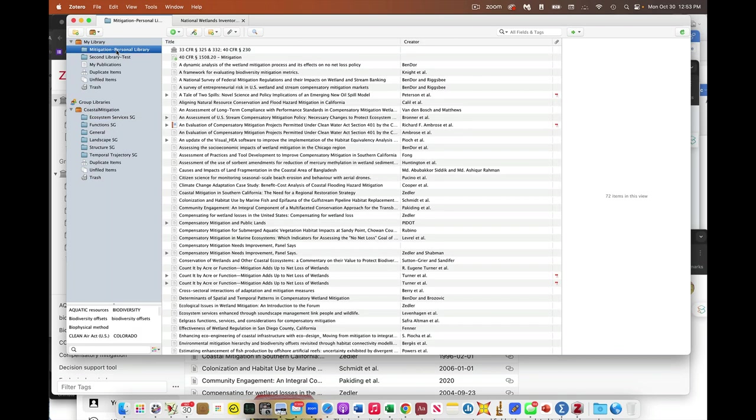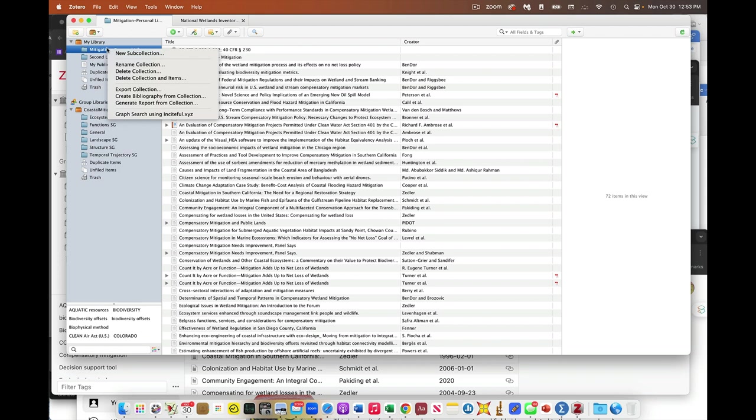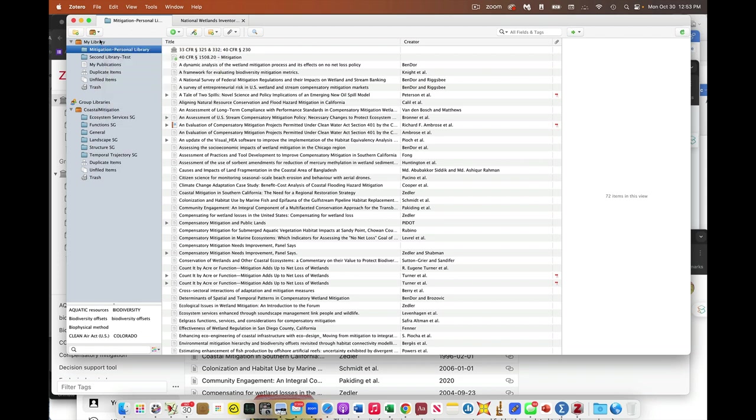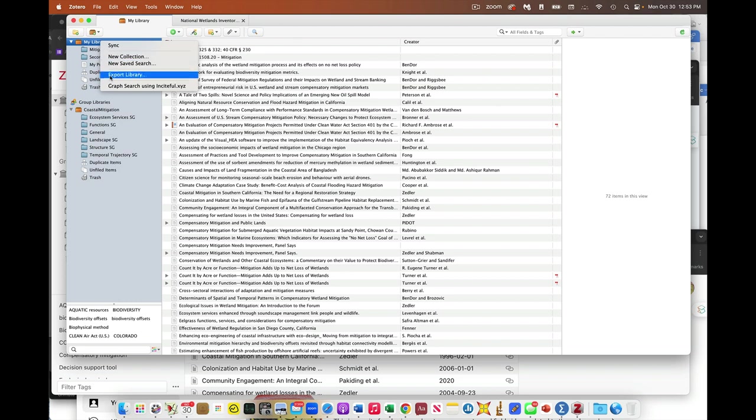whichever it is, you can just right click, select that thing, select that folder, right click, and then say export collection or export library,